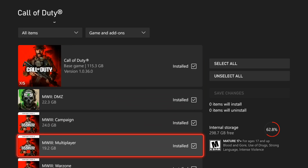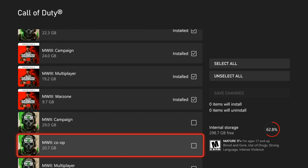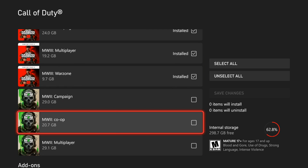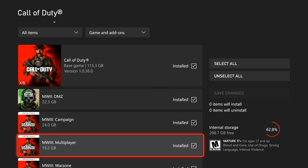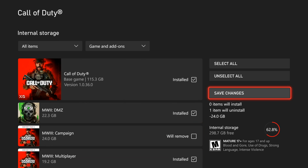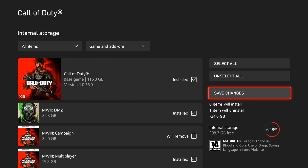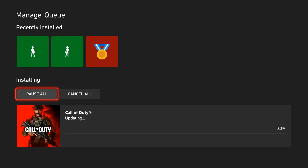So we have the option to delete DMZ, the multiplayer, Warzone campaign, etc. So you can leave like the main portion of it, the multiplayer portion of it, and then delete everything else. So let's go to the campaign. I have a free version of this so there's no point of having the campaign on my Xbox. So we can go to save changes now and it should be removed.